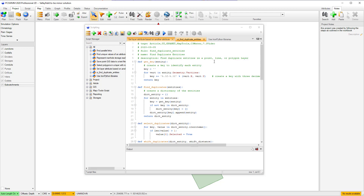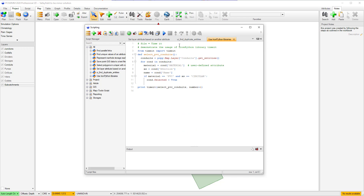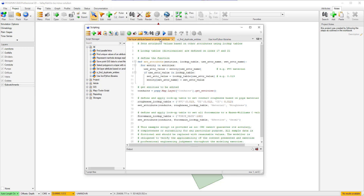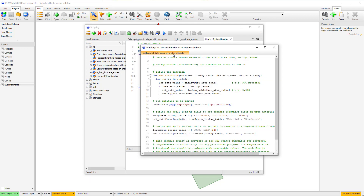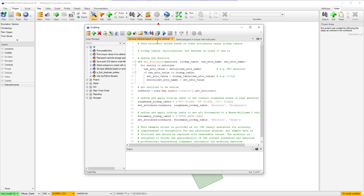Other notable changes to the script interface include the ability to open and edit multiple script files simultaneously either tabbed, tiled, or floating, the ability to open a watch window and add variables, and a status bar displaying the total number of script files, debugging info, and the current cursor row and column numbers.